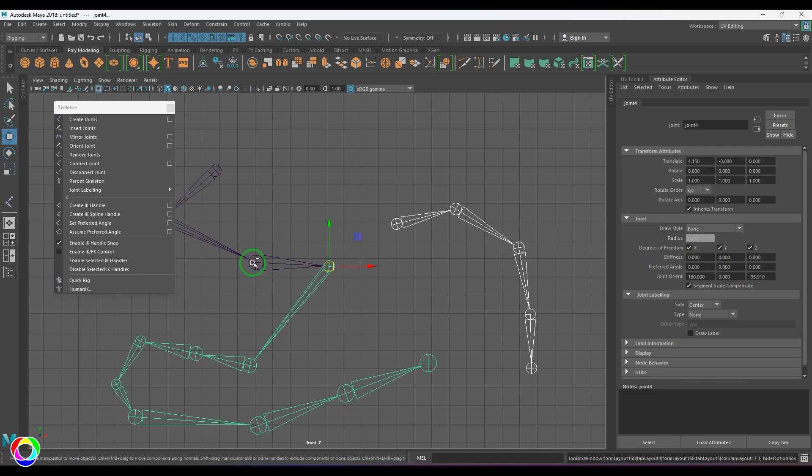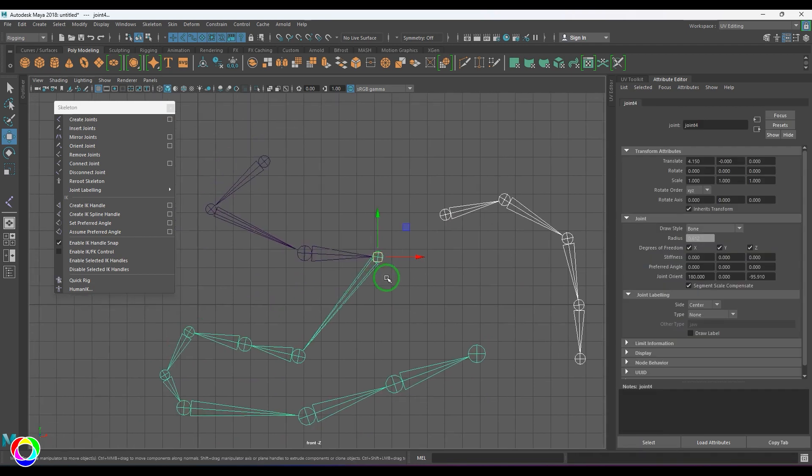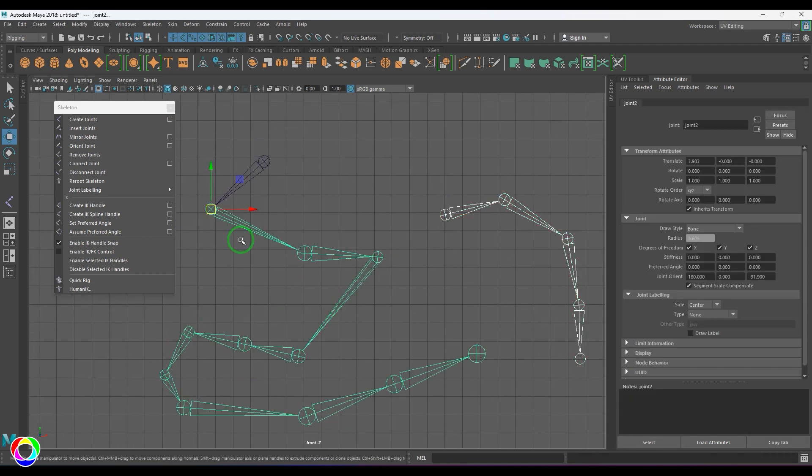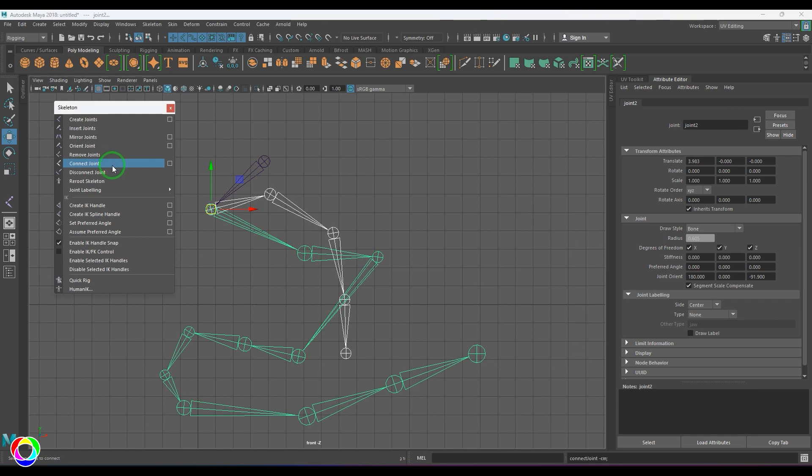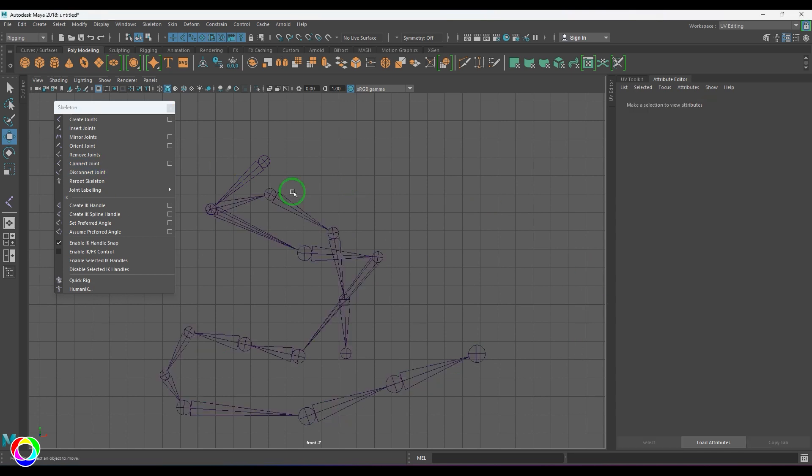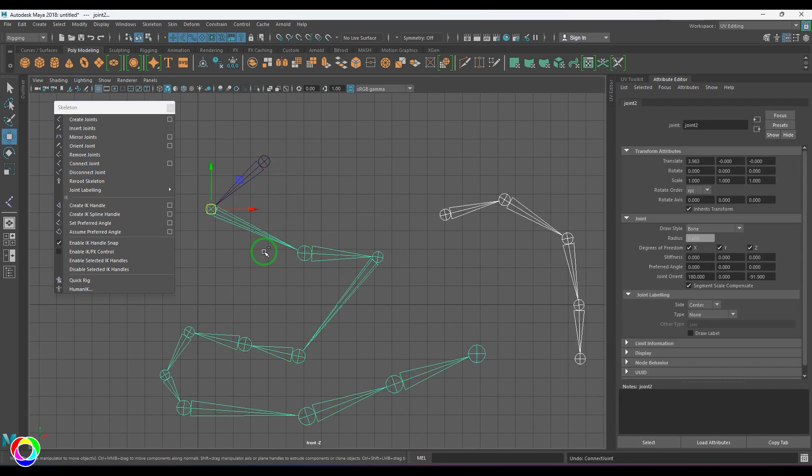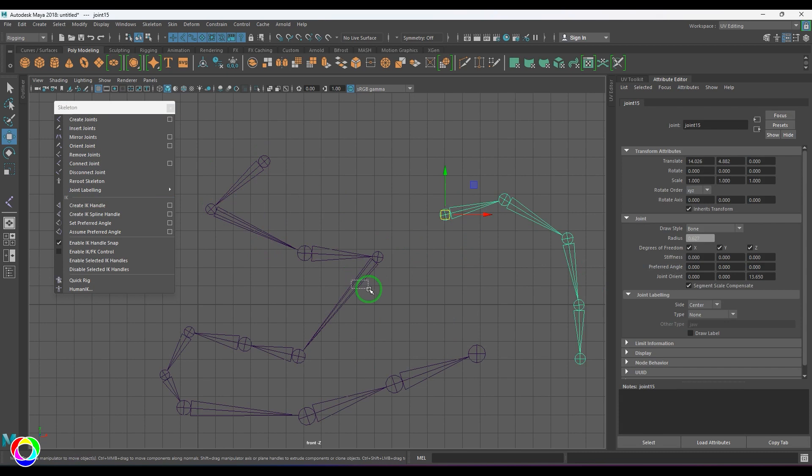You can try that with some other joint also to see how this is working. I'm choosing the Connect Joint. It moved there and it has been parented to that joint here.